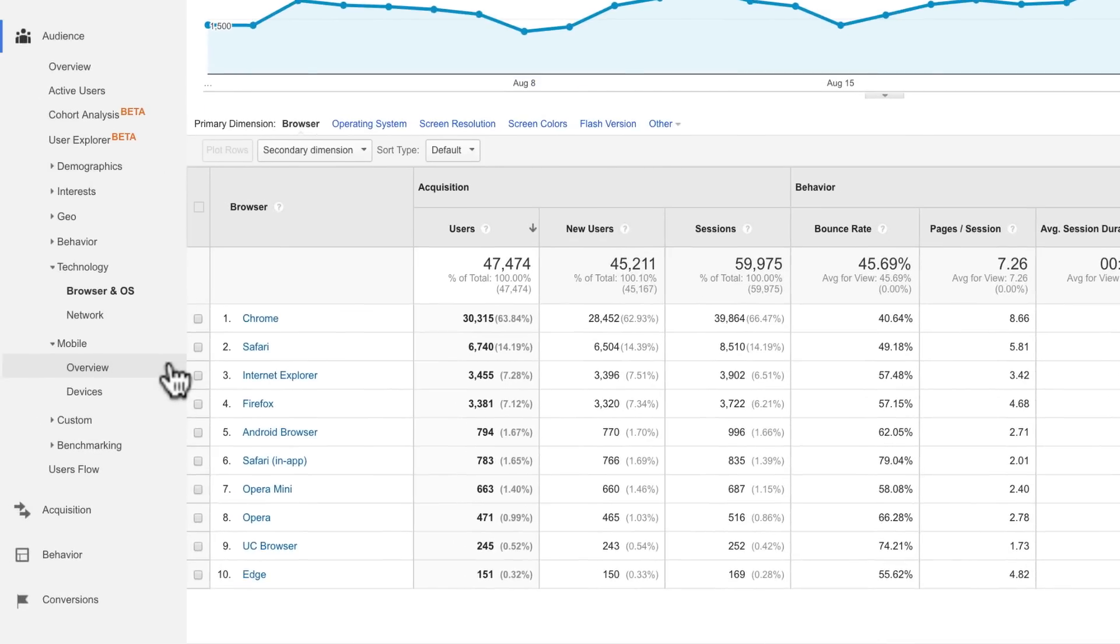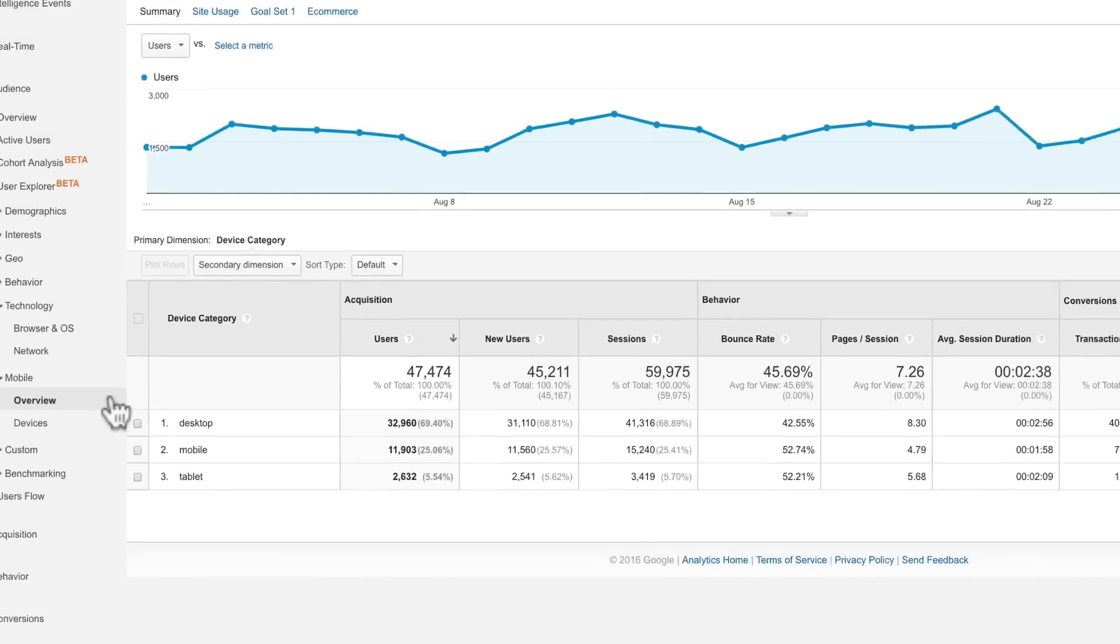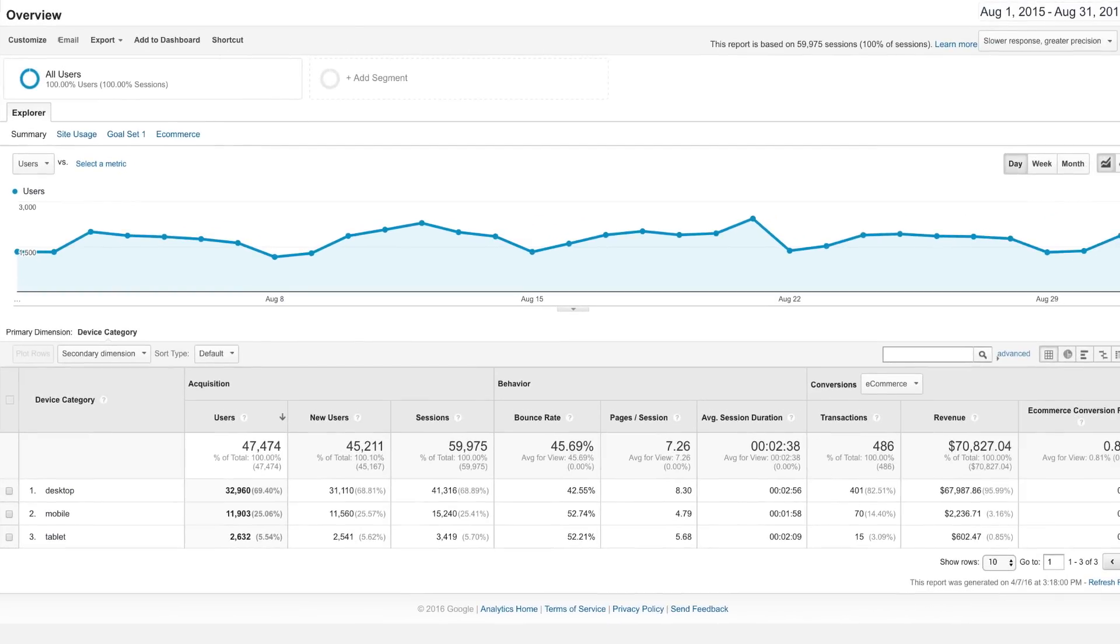You can use the overview report under mobile to see a breakdown of your traffic based on smartphones, tablets, and desktop devices.